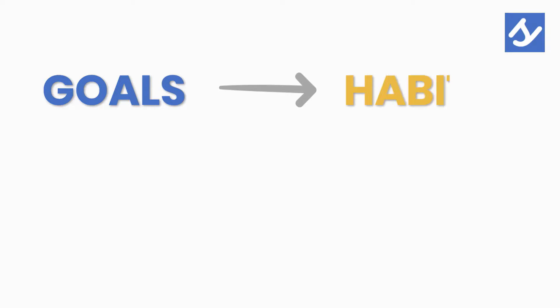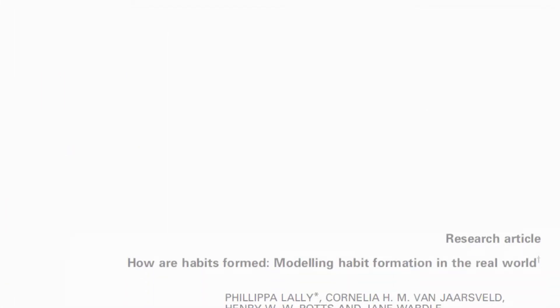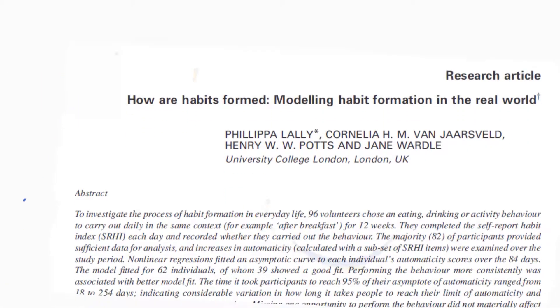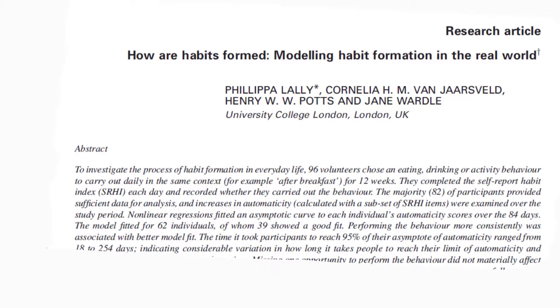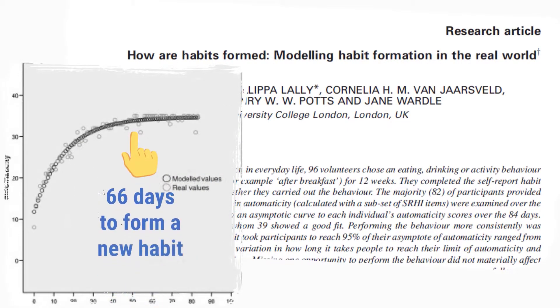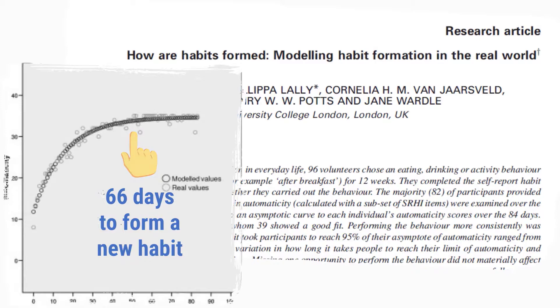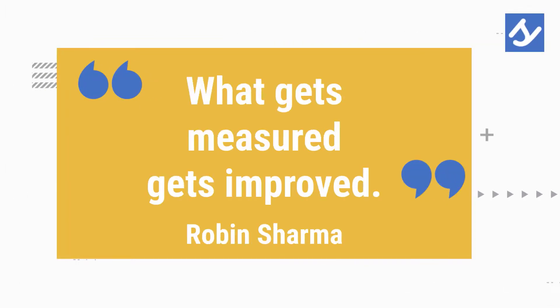Once you've set your goals, you want to develop habits that's going to help you achieve them. I recommend starting with just building one habit first and then slowly add in the next one. According to a 2009 study by Lally and colleagues, it takes on average 66 days to form a new habit. So start tracking your habits because what gets measured gets improved.